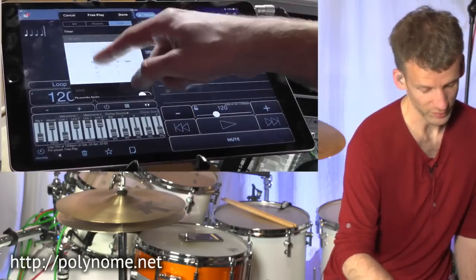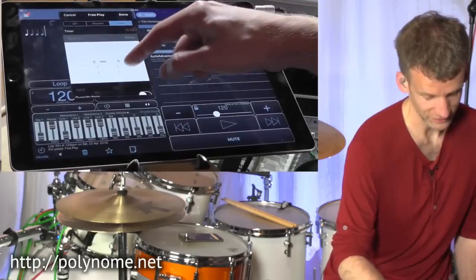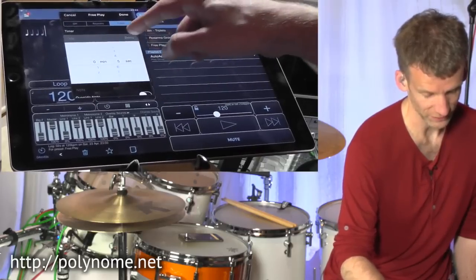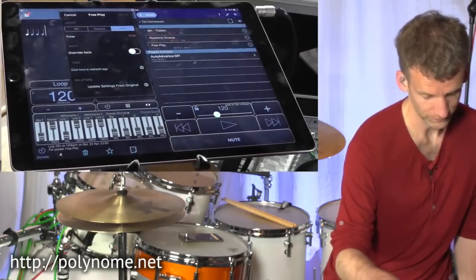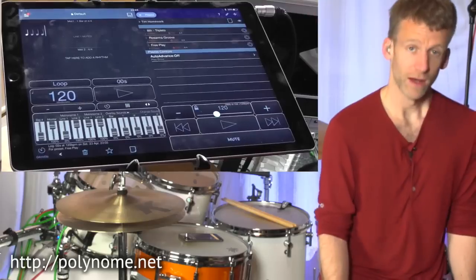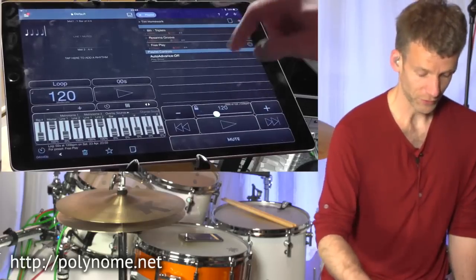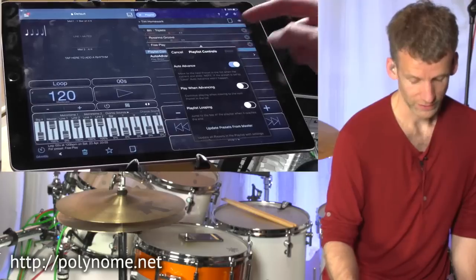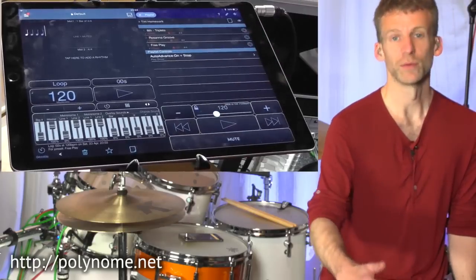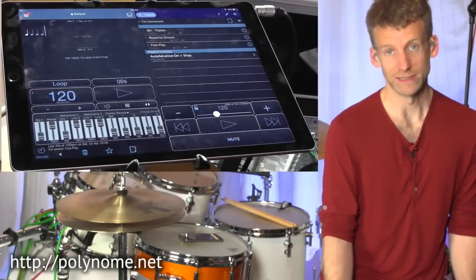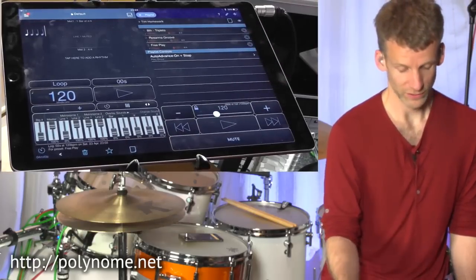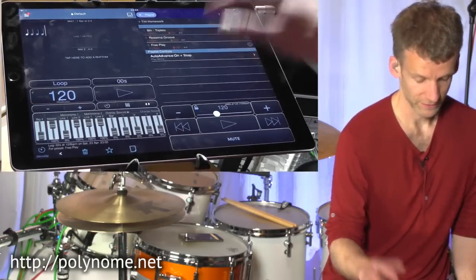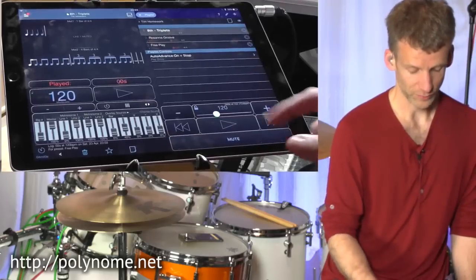For this example, I'm actually going to set this to five seconds just so you can see how the timer works. Then at the bottom, I'm going to tap Auto Advance and turn that on. That just means it'll move to the next preset in the list when the first one is done.